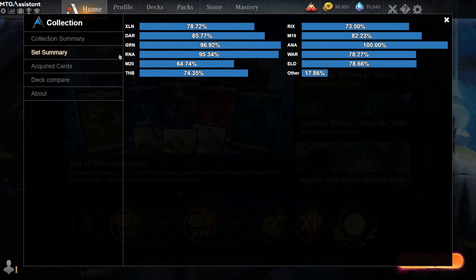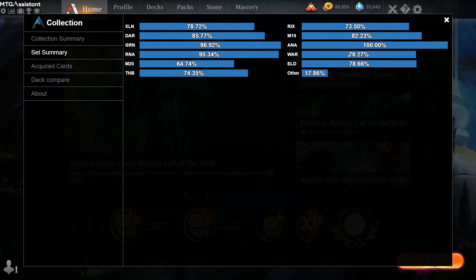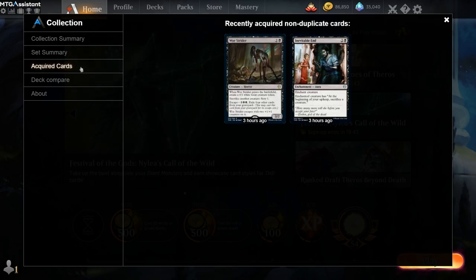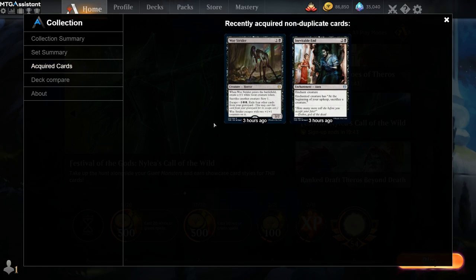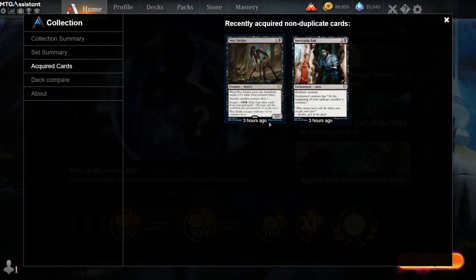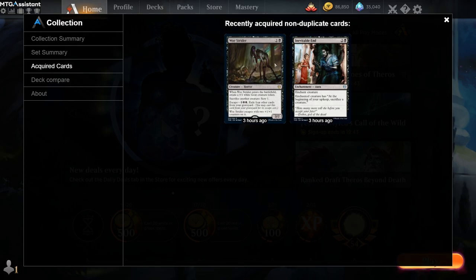There's also a set summary where we summarize each and every set and your progression in each of them. Under acquired cards, you will see cards that you've recently acquired. Cards that turn into gems or dust will not show up here because they are not added to your collection. So these cards will only be new cards that you don't already have.